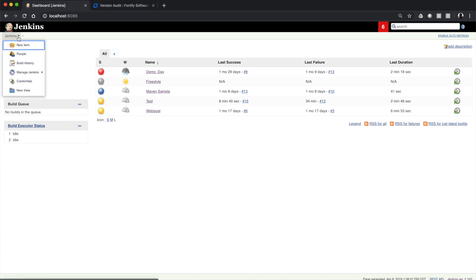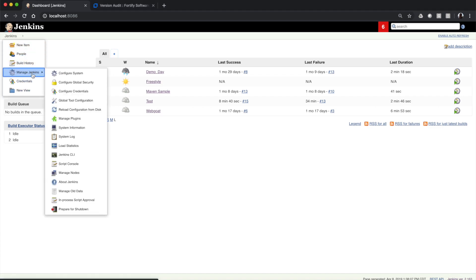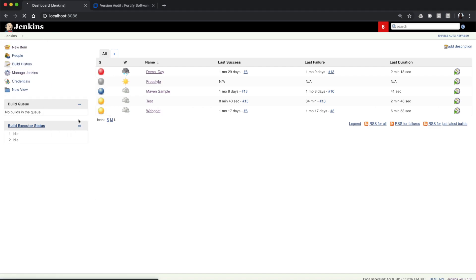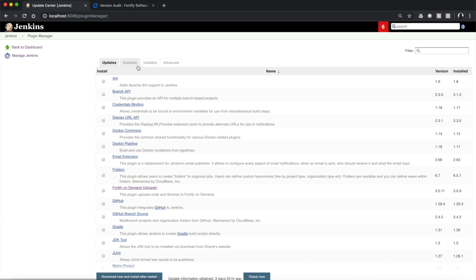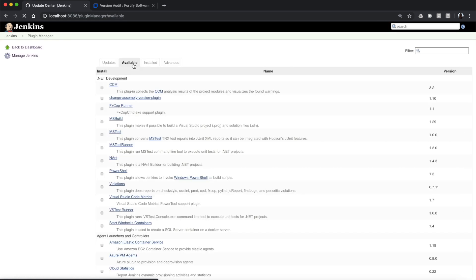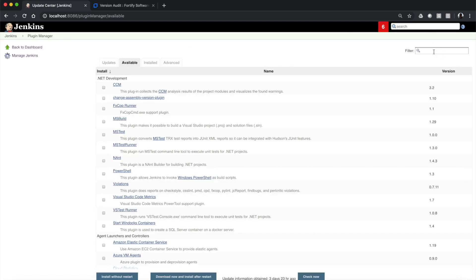If you go to Jenkins, Manage Jenkins, and Manage Plugins, you'll be able to search for the word Fortify on the Available tab. Simply type Fortify here, and if you don't already have it installed, it will show up and allow you to install it directly from the marketplace. All the code is open-sourced and hosted in GitHub, and it is distributed exclusively through the Jenkins marketplace.